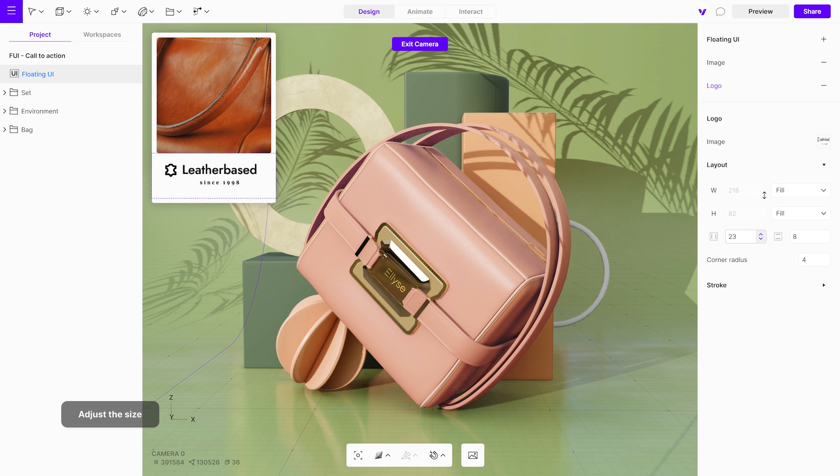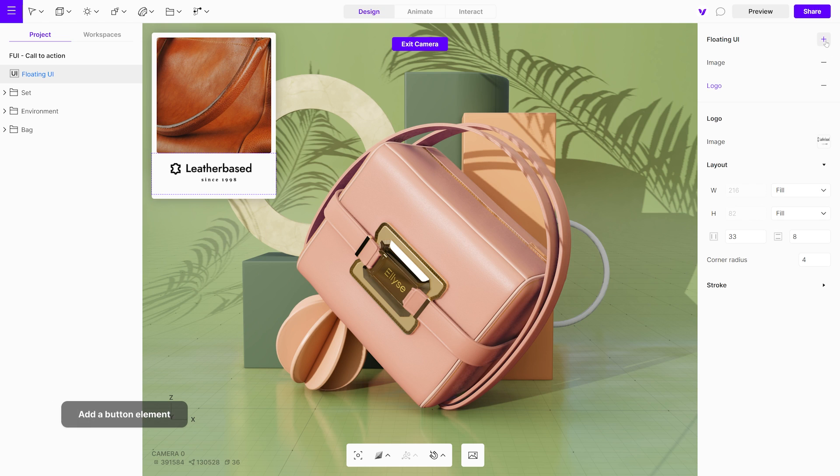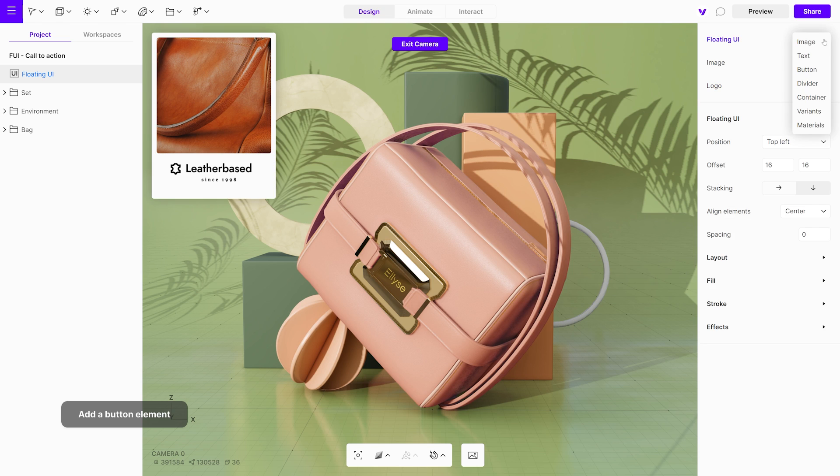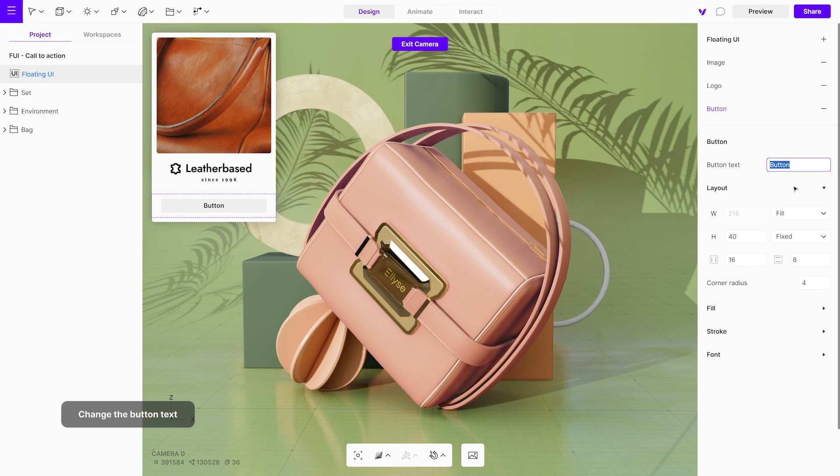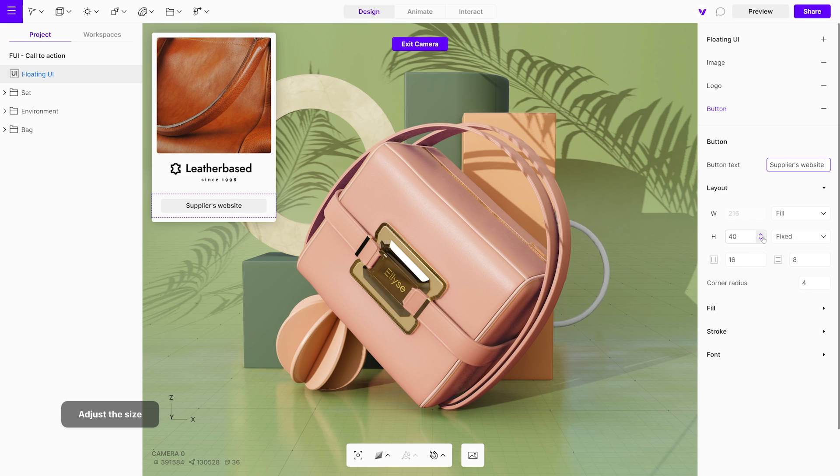Moving on to the next item on the list, the button. To add it to the floating UI, simply select it from the drop-down menu. The button text will be the text that appears on the button itself. You can adjust its size in the layout menu.